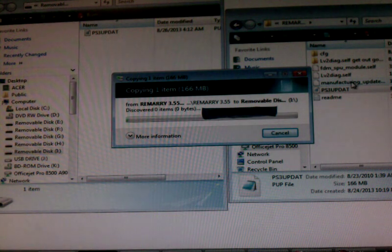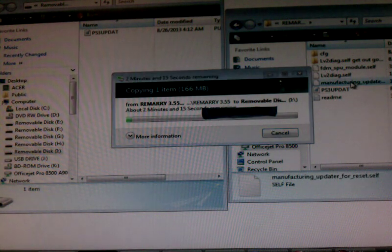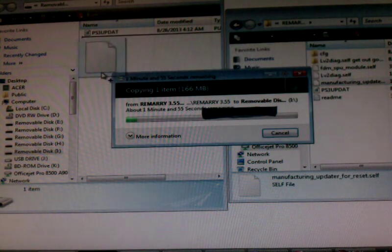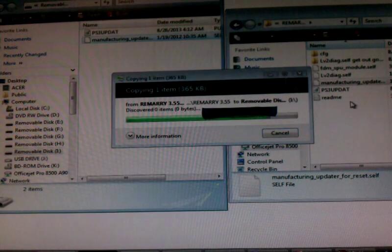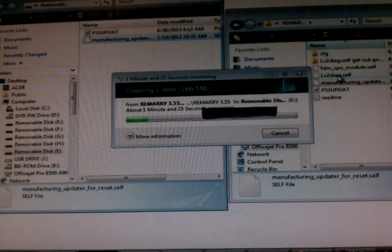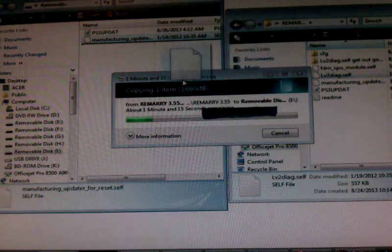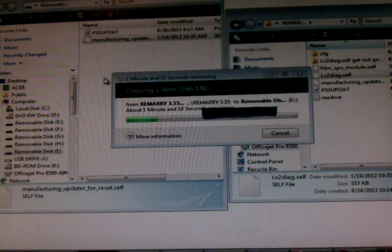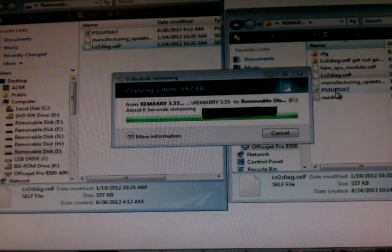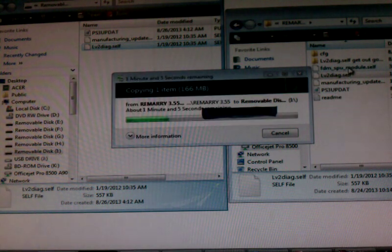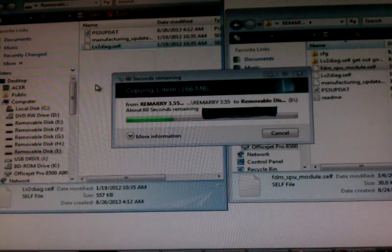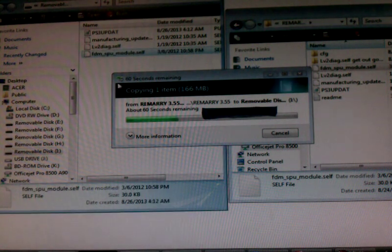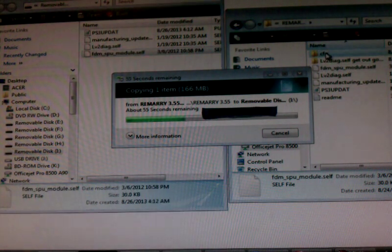And you'll take the manufacturer, manufacturing one. And LV2 Diag. And FDM. Take that one. And you'll take this CFG.